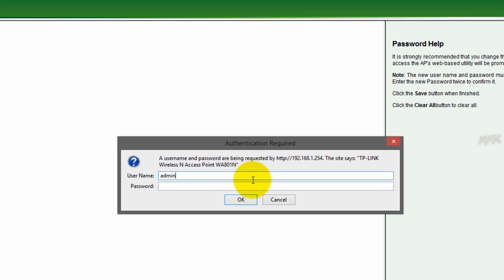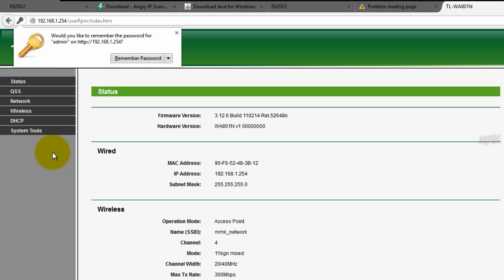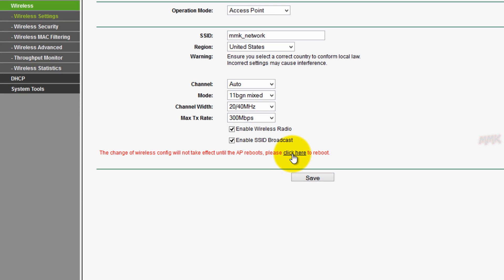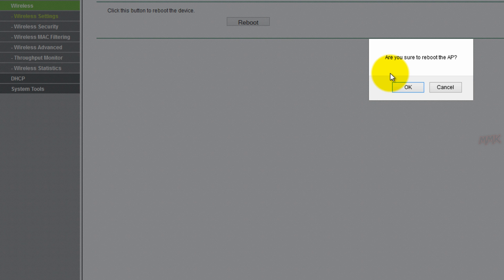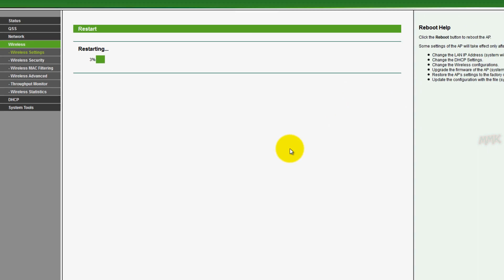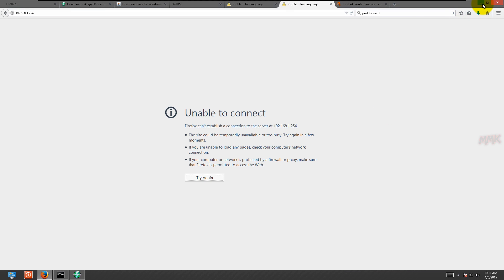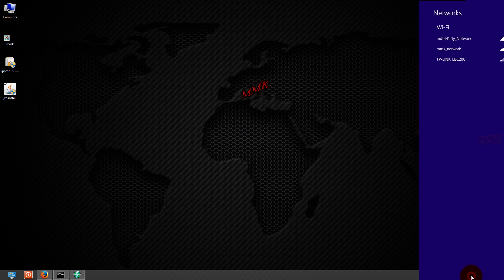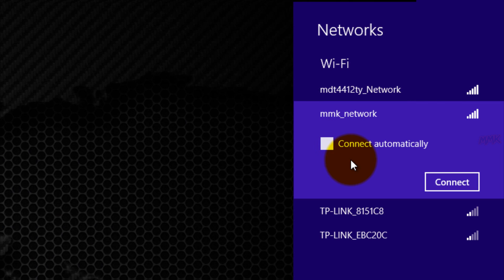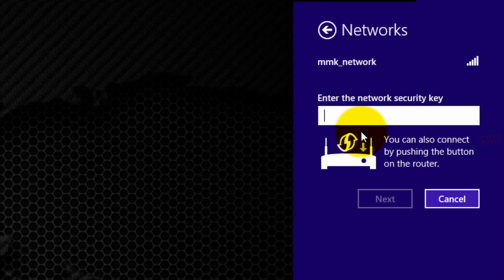Login again with your new username and password and reboot your modem. Then connect with the wireless router using your new password.